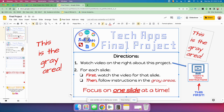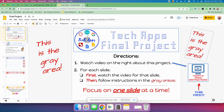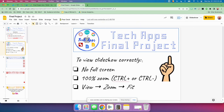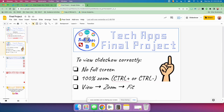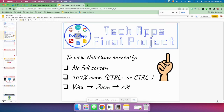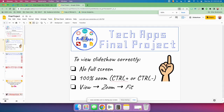You can do them in whatever order you want. I would do them in order if I were you. The next slide says to view the slideshow correctly, you've got to do these things. If you don't have these things done, you might not see a lot of the stuff that's in the gray area. So first of all, no full screen — make sure you're not in full screen. 100% zoom, so you use Control Plus or Control Minus to zoom just like this. Make sure you're at 100%.